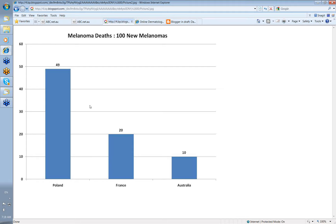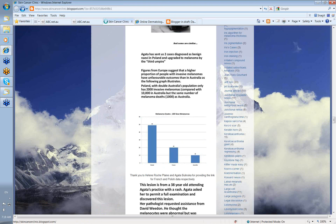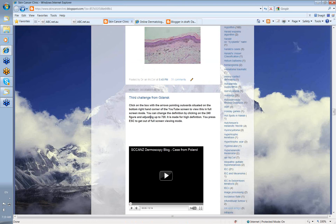Cliff is involved in an educational exercise to lift awareness of melanoma in Poland. He and Dr. Agata Balinski from Poland are busy doing that. This is one of the advantages of the blog — it allows international cooperation and lets us offer our expertise in Australia to people overseas.